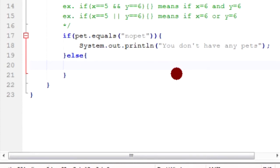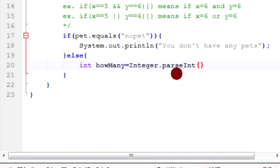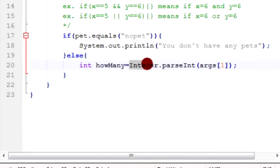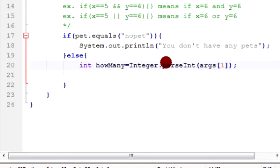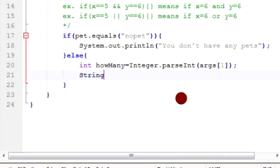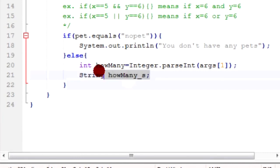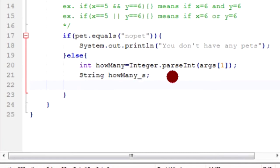So we're going to come up with a number that represents how many of the pet you have. So we're going to say int howMany is what we're going to call the variable. And we're going to set it equal to integer.parseInt args1. Last tutorial we used the method byte.parseByte, but this time we're working with an int, so we've got to change it to integer.parseInt. So this converts string over to an int. Next we're going to create a string called howMany_s because if we just name the same thing we'll get an error. So what this does is bring the string to existence without setting it equal to anything.